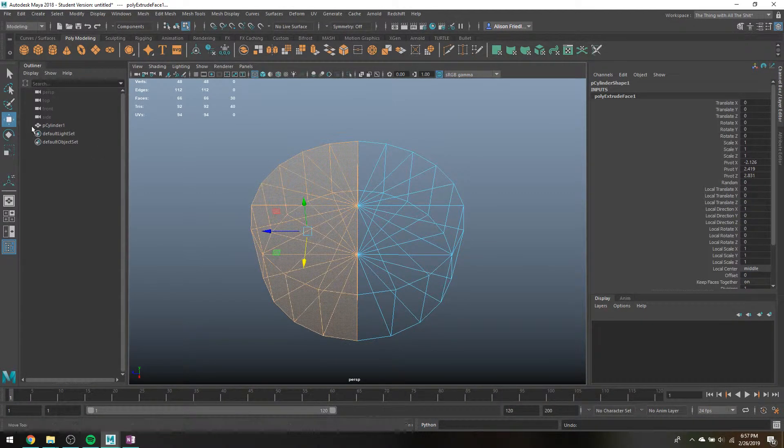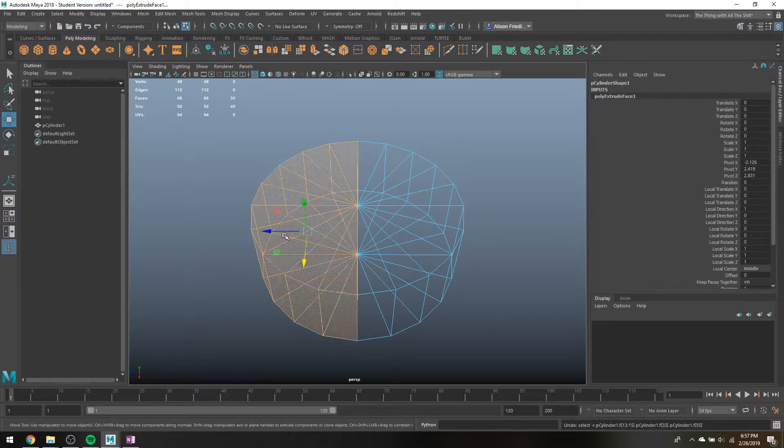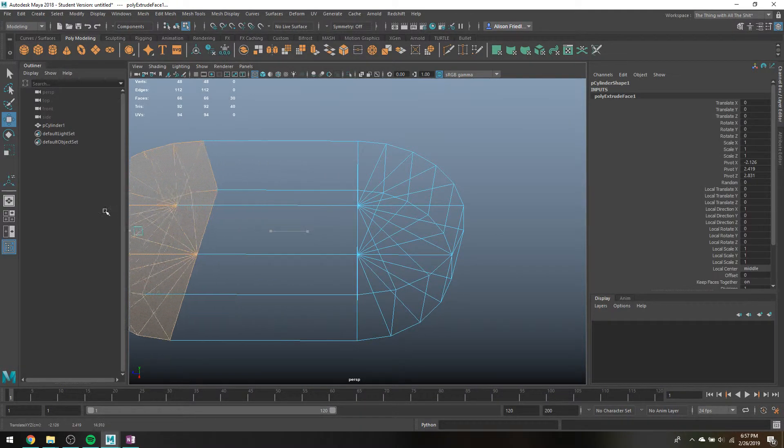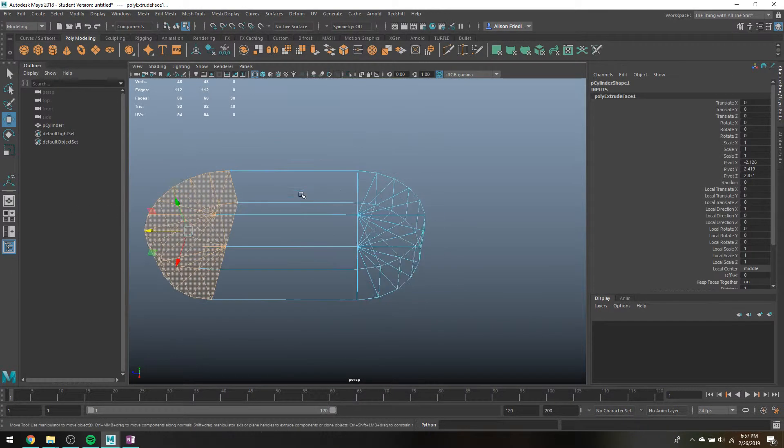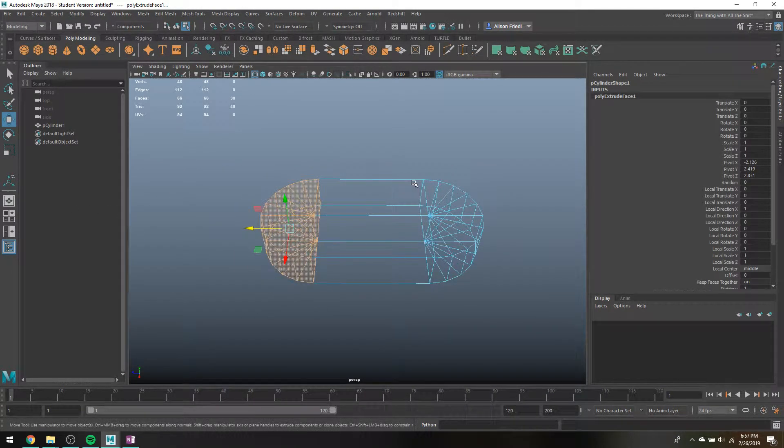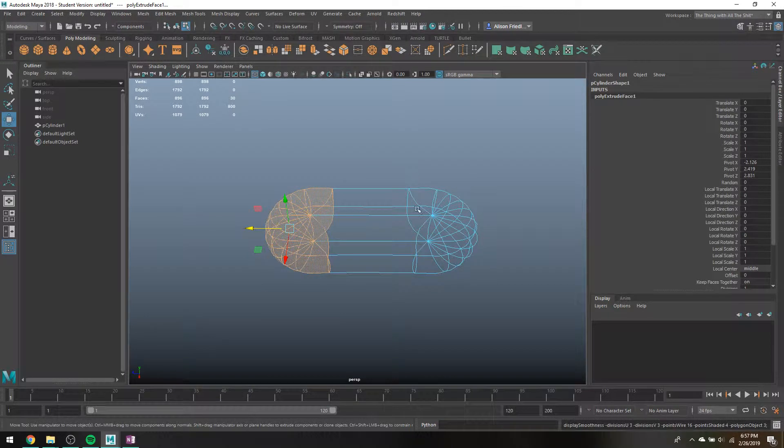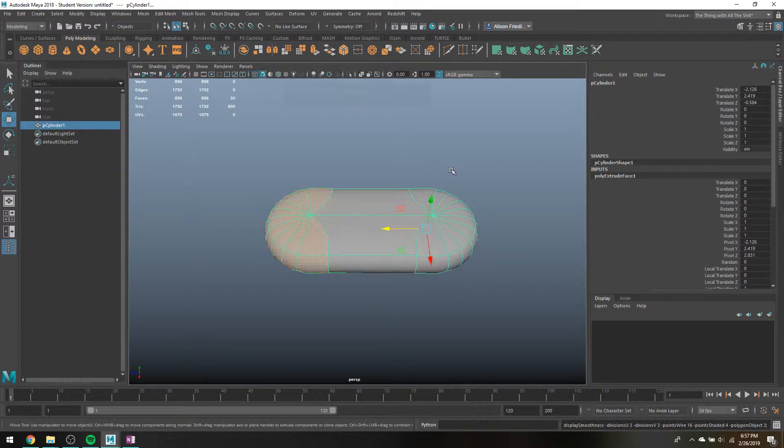So just use the regular move tool and drag that down. And that makes the shape for you.